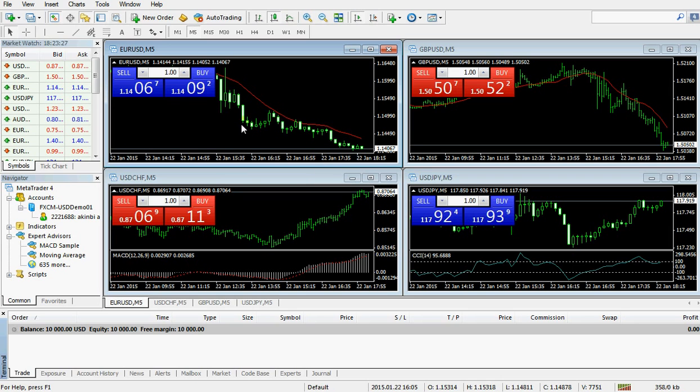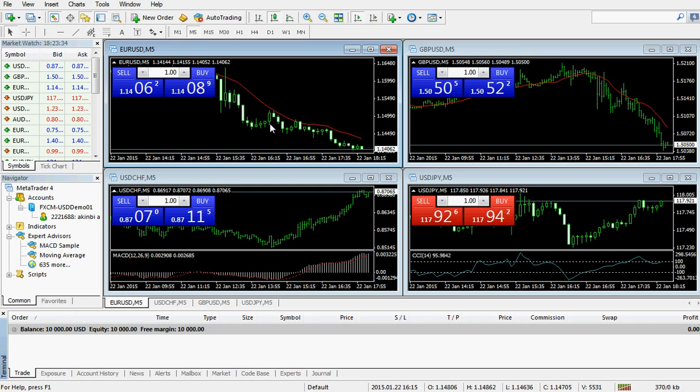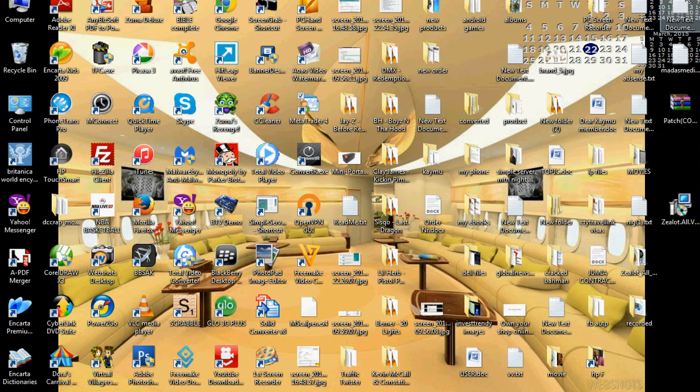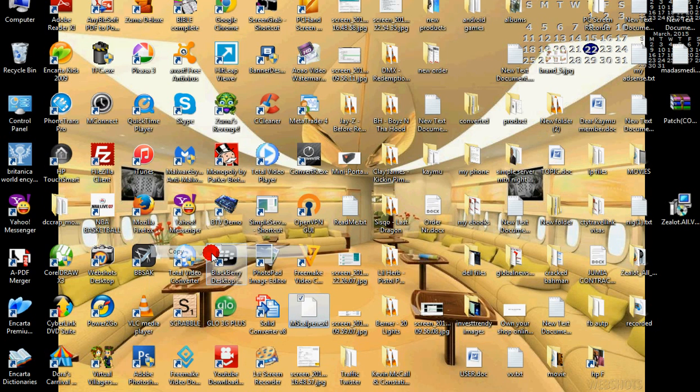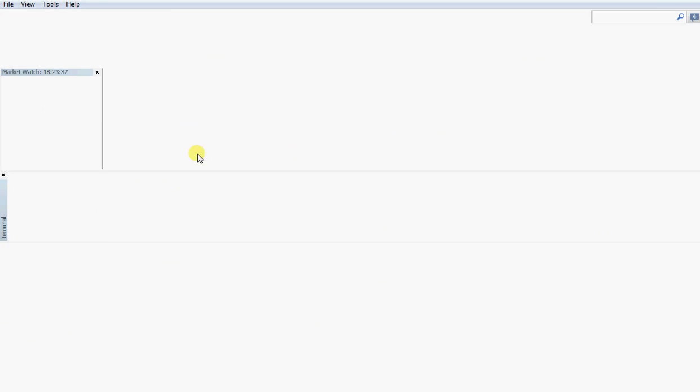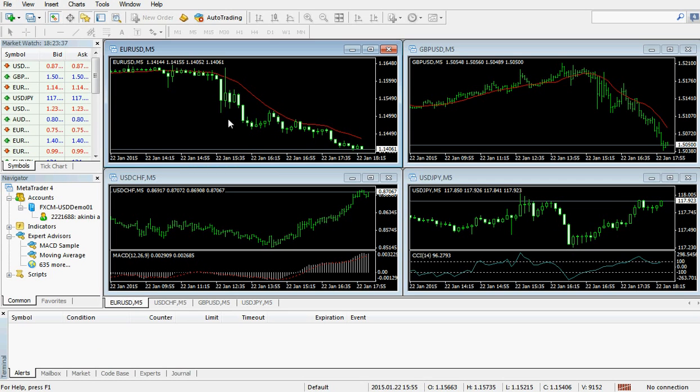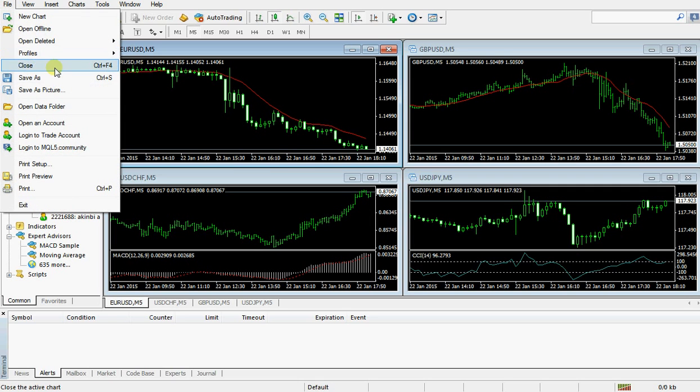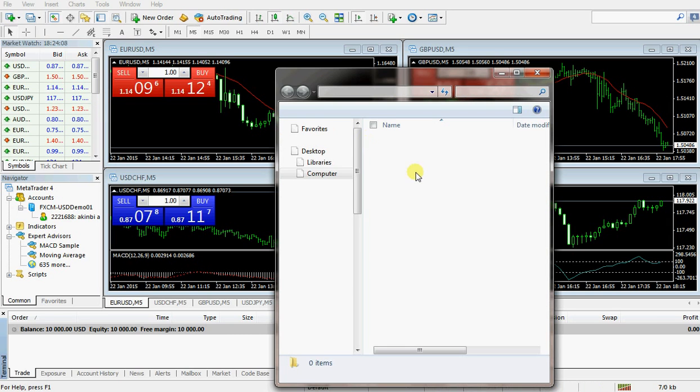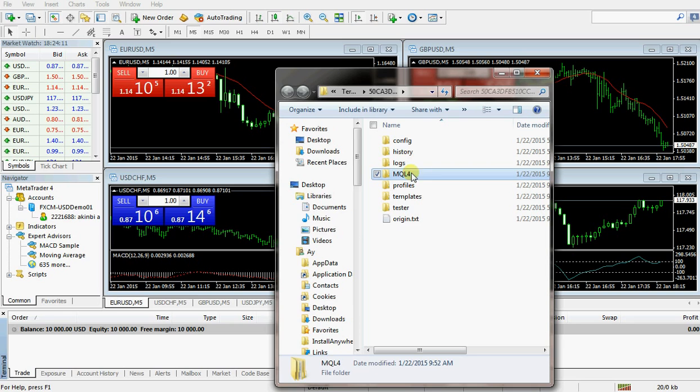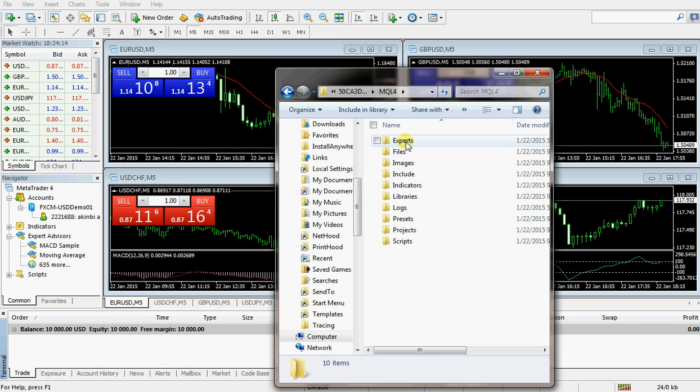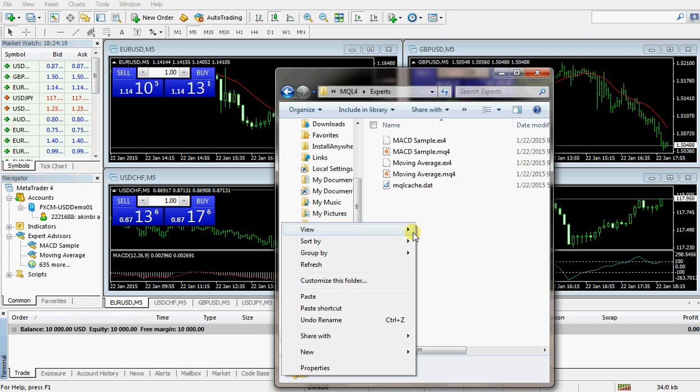This is just a little guide on the installation process. As you can see, this is my MetaTrader terminal. I'm going to close this first. Here is my robot, so I'll copy it. Then I double-click on the MetaTrader, go to file, then click open data folder.